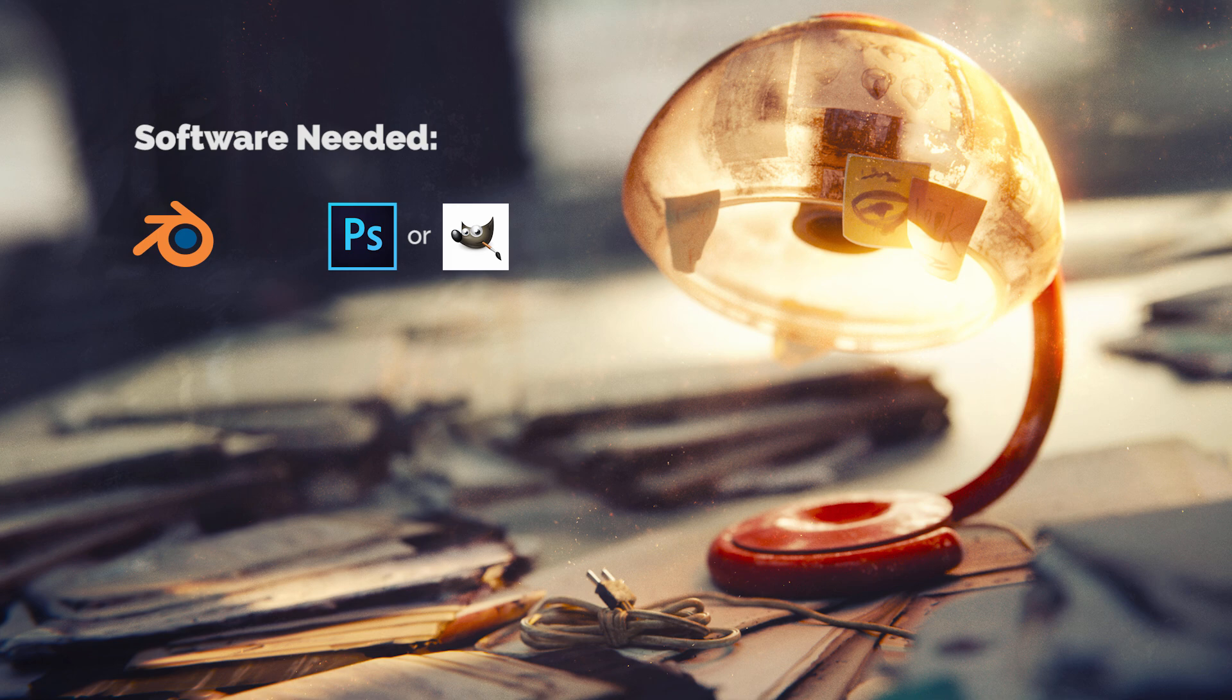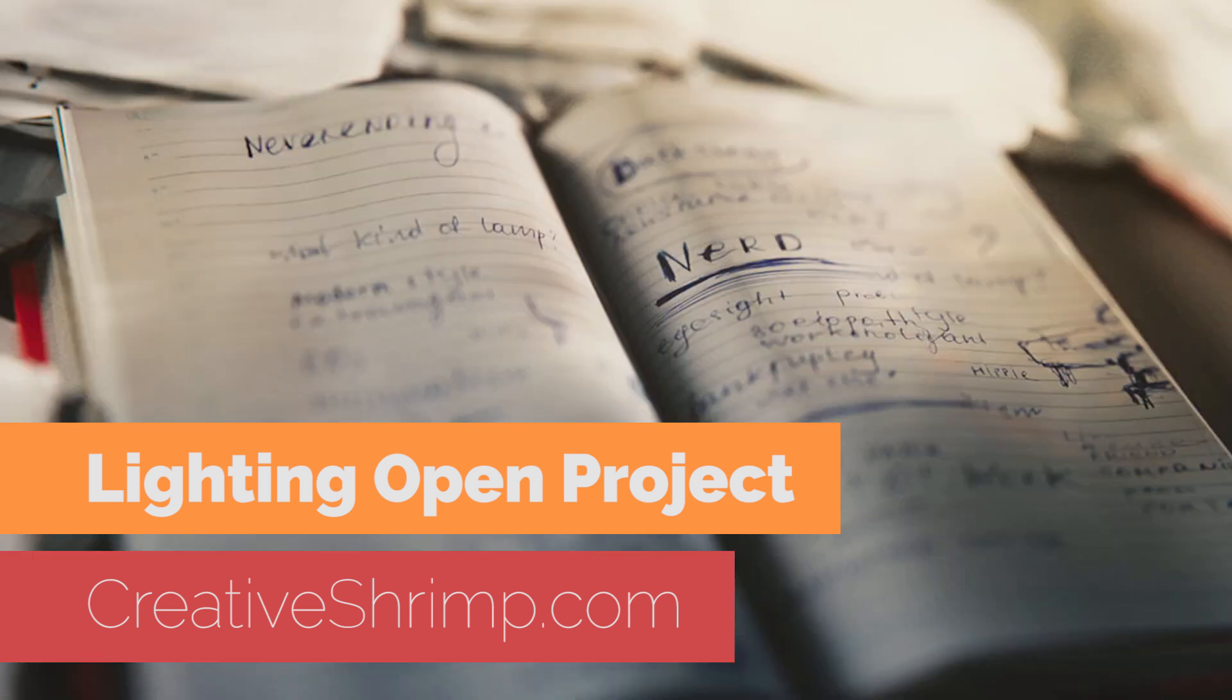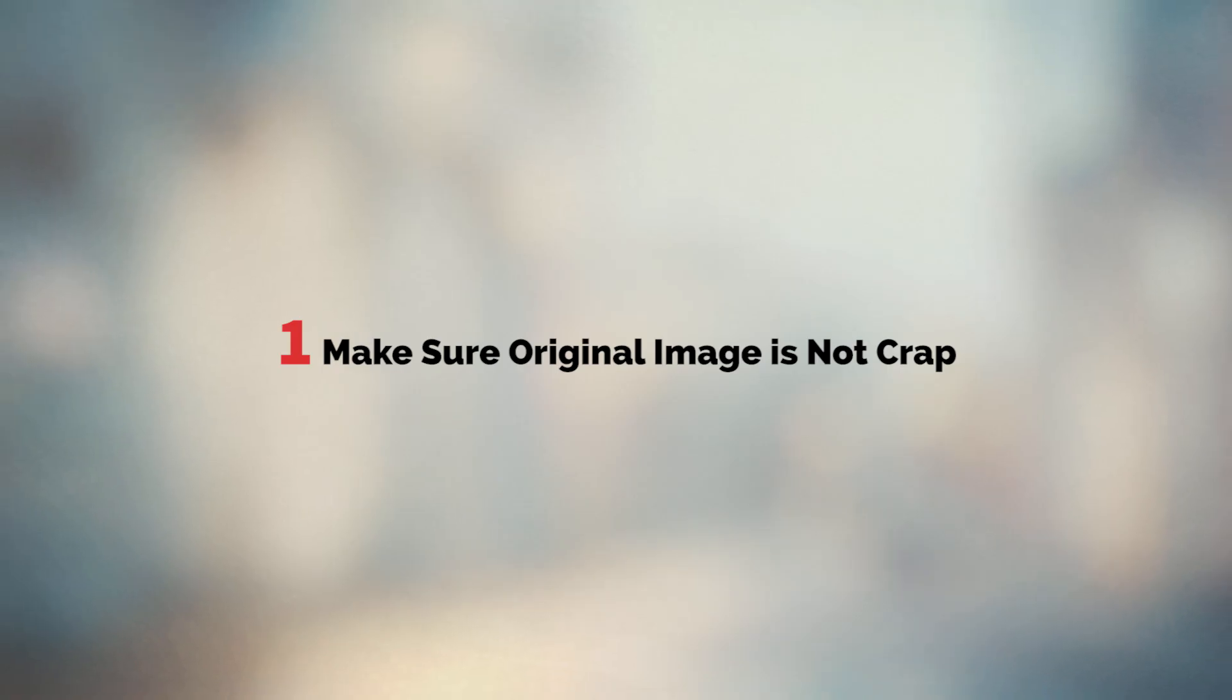Actually it doesn't matter what software you use, the principles are still the same. Feel free to visit creativeshrimp to check the lighting open project. It's a series of unconventional lighting tutorials for nerds and eventually a book will be published.